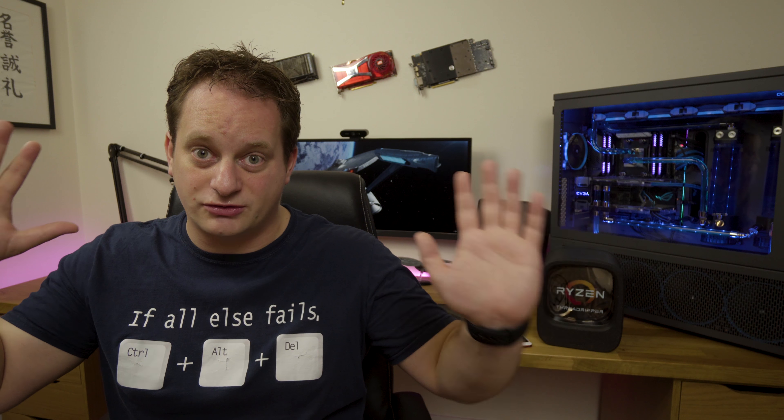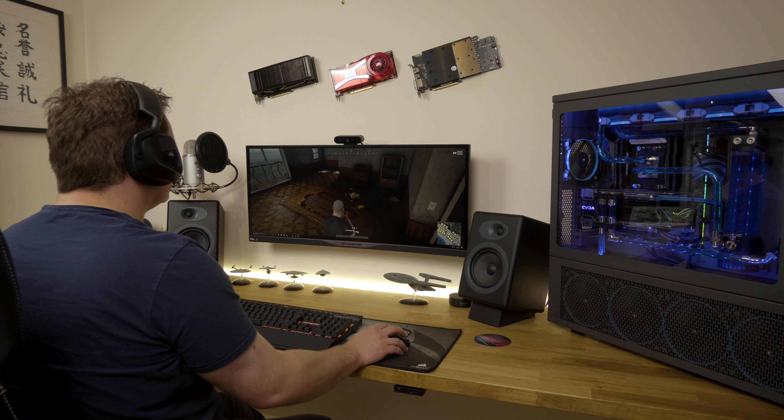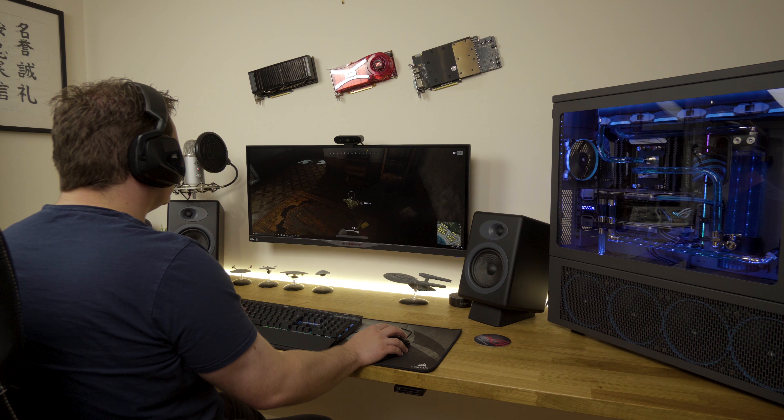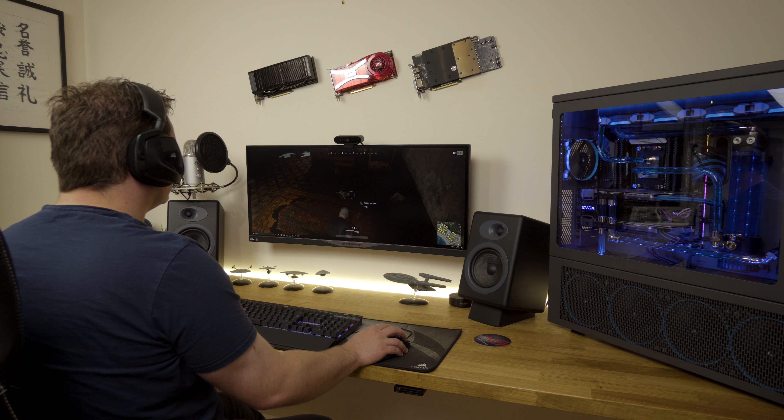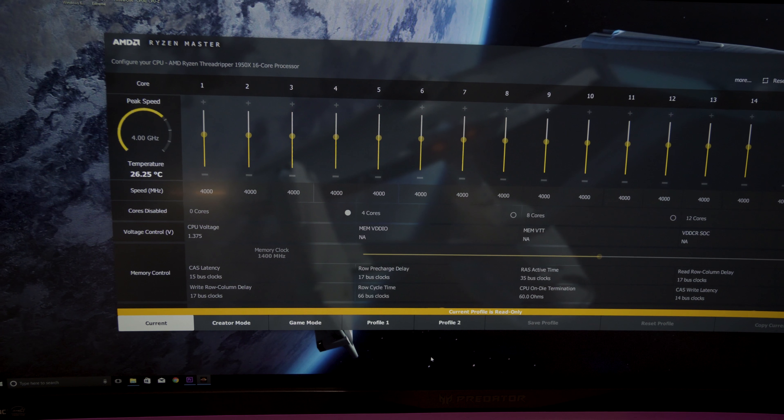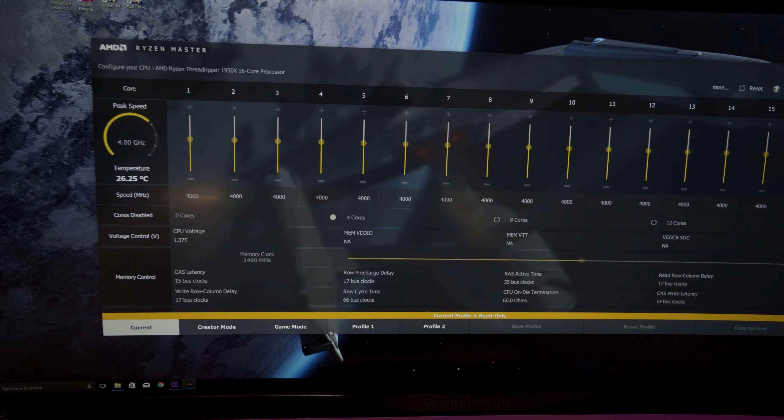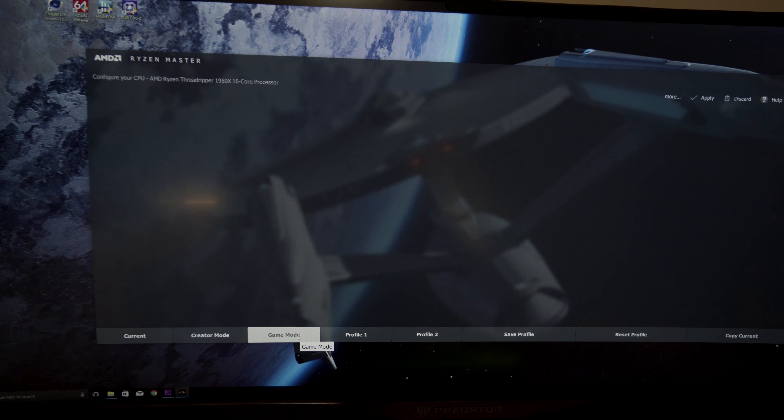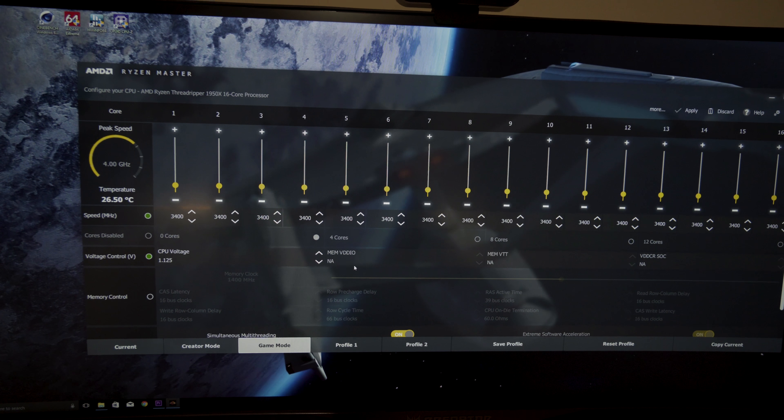Player's Unknown Battleground was slick and easy to use. Again, as I mentioned earlier, absolutely no difference whatsoever between the gaming mode and the overclock mode, but bearing in mind, I have got the entire chip overclocked to 4 gigahertz. That's all 16 cores, that's all 32 threads.